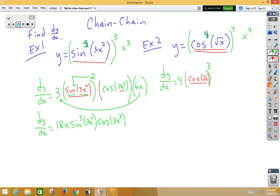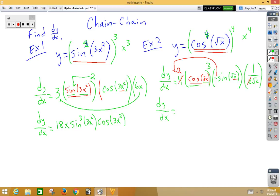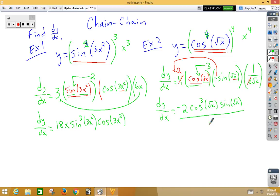Notice we have an inside function of root x and an outside function of cosine. The derivative of cosine is negative sine; don't change that inside; multiply by the derivative of our inside function, which is 1 over 2 root x. Doing a little simplifying — this 2 can cancel and reduce — so dy/dx is equal to negative 2, cosine-cubed of root x, times sine of root x, all over root x.